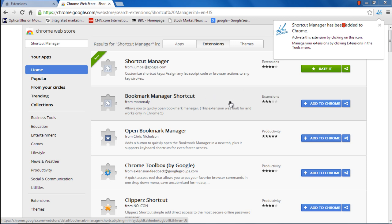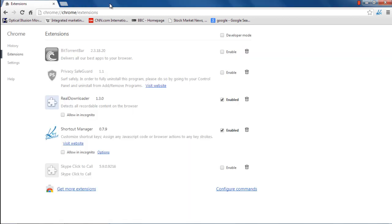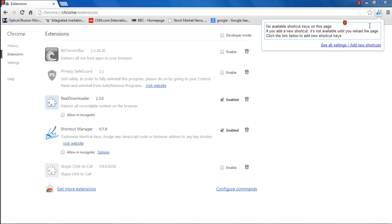Once installed, you will see the Shortcut Manager icon next to the Customize Toolbar button. Click on it and a menu will appear on the screen. Click on the See All Settings, Add New Shortcuts option.